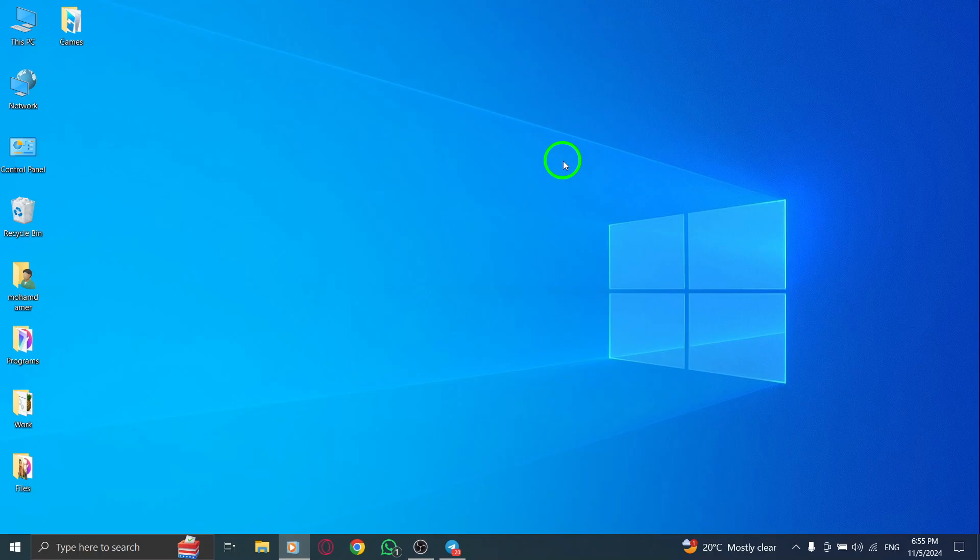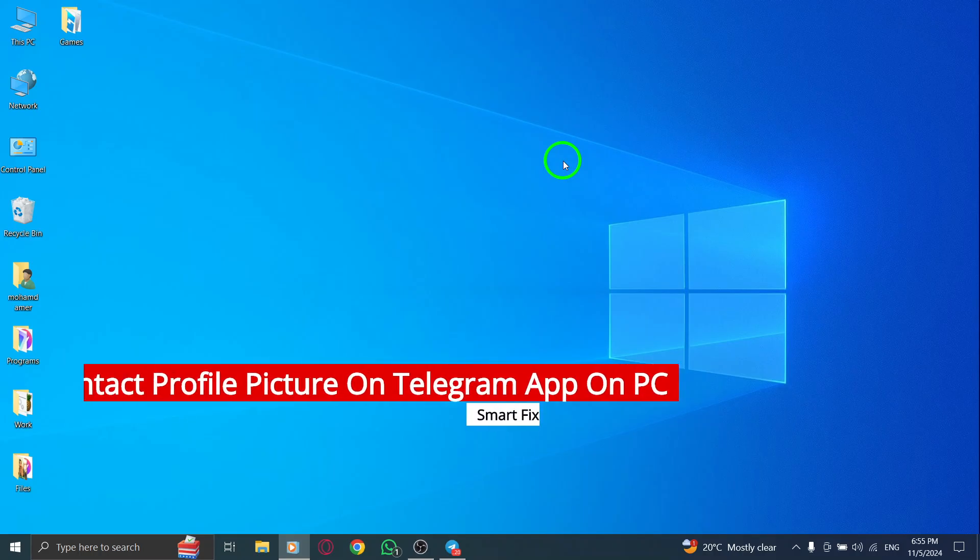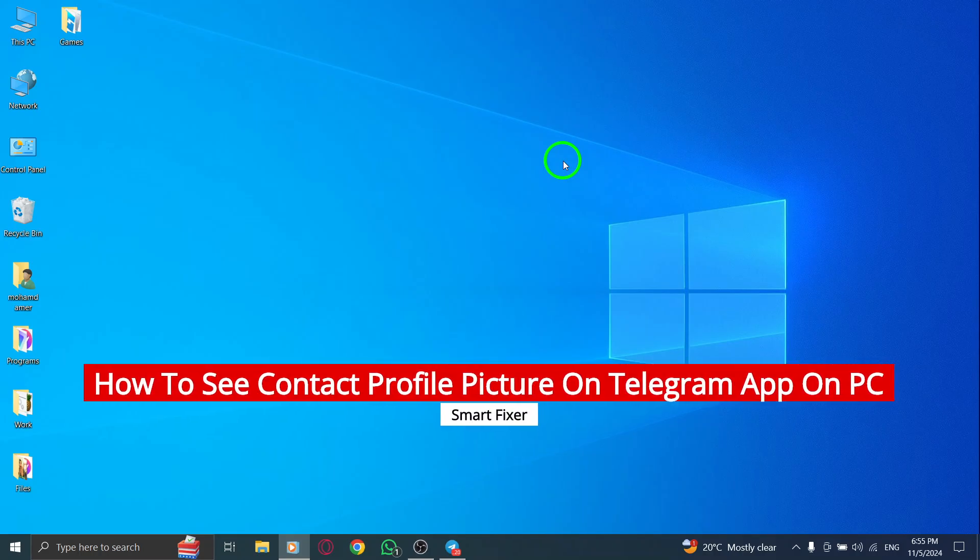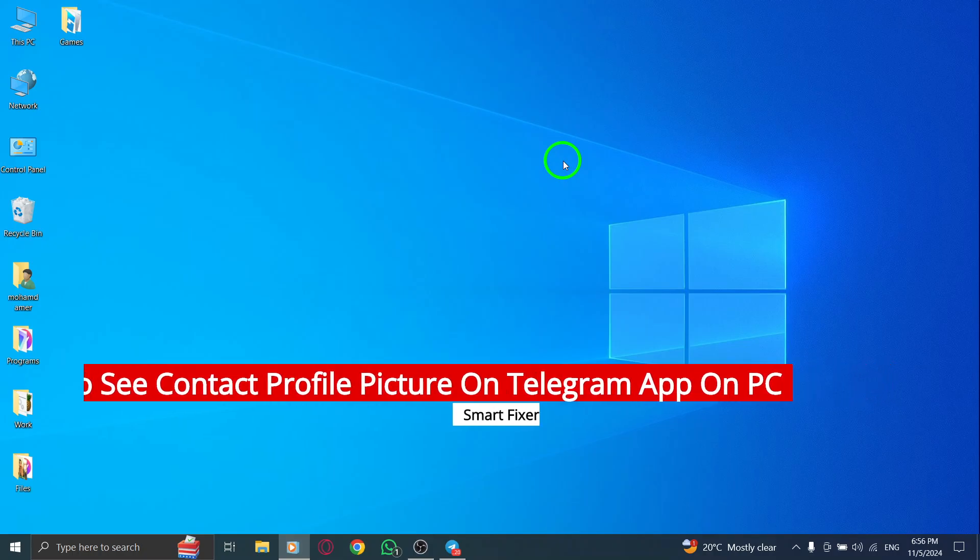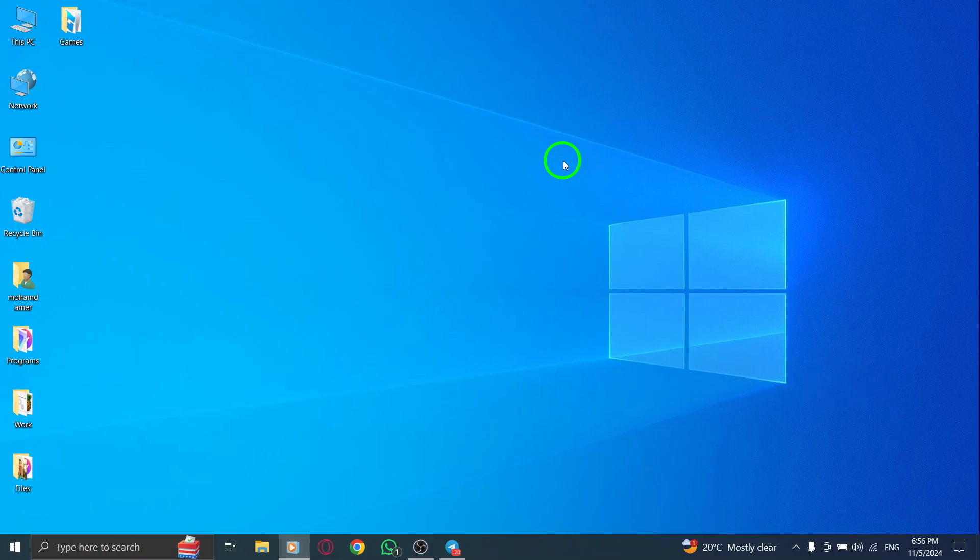Welcome. In today's video, we're going to explore how to see your contact's profile picture on the Telegram app using your PC. This feature is great for quickly identifying your contacts and connecting with them visually. Let's dive right in.